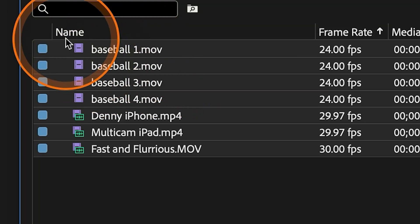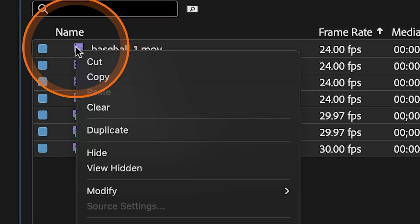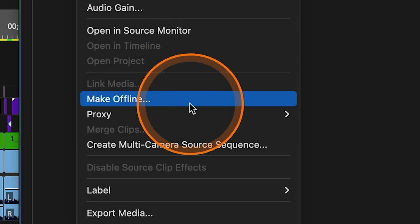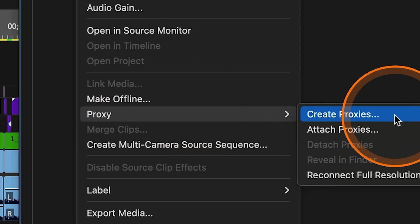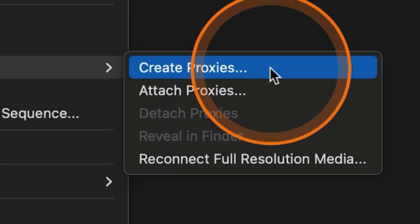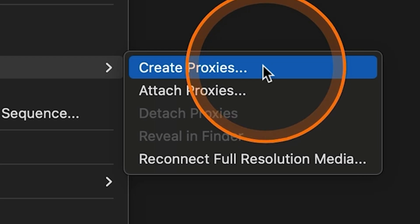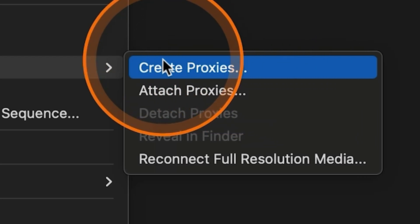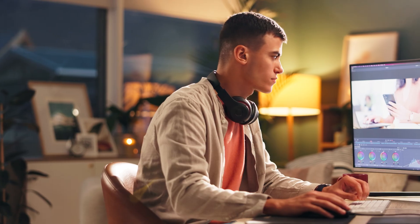If this update is so huge for Avid, why the heck are we looking at Premiere Pro right now? I'm going to lay it all out for you in a segment that I call...